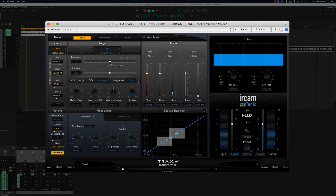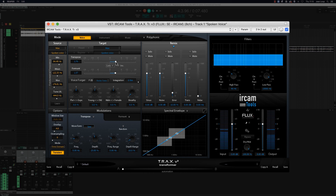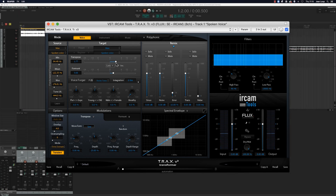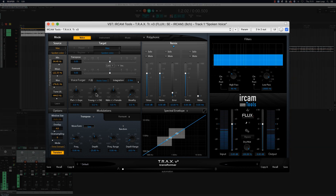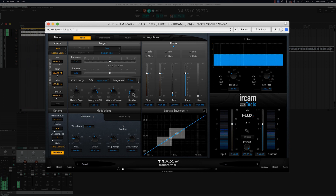At Flux Immersive we create the next generation audio processing tools for the post-production, broadcast, audio mastering and music production industry. [Demo audio: voice transformation applied with various pitch and formant settings.]